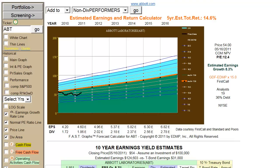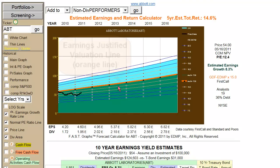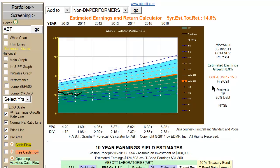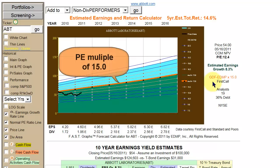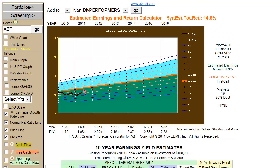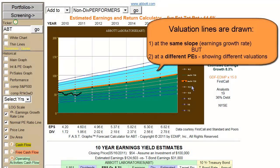Let's start by looking at the estimated earnings and return calculator and its various components and how to use them. When the symbol is put into the ticker symbol box and the Go button is hit, the estimated earnings and return calculator draws an orange earnings justified valuation line based on a modified version of Ben Graham's formula. We calculate a 15 multiple, so this orange line represents a PE ratio of 15, referenced and marked to the right of the graph. Directly below and above the graph are four additional orange lines parallel to the first, representing the exact same growth rate of 8.3%. All lines on this graph are sloped the same; however, as parallel lines, they represent different valuation points on the graph.